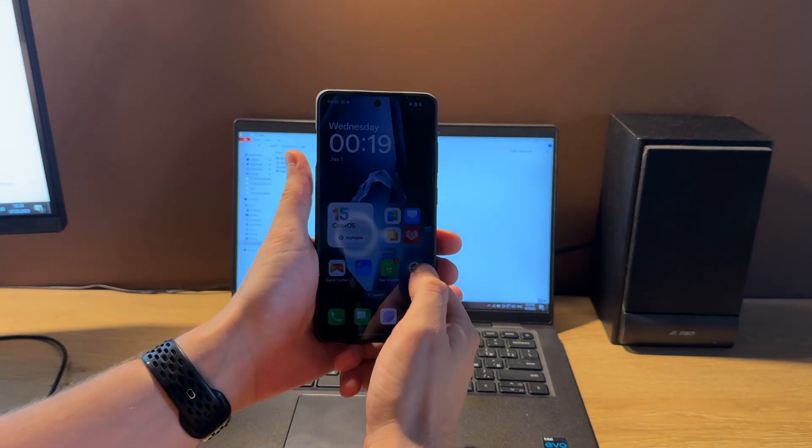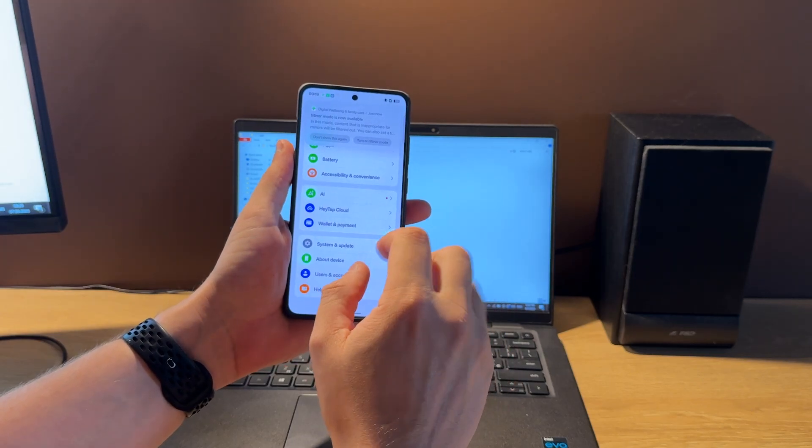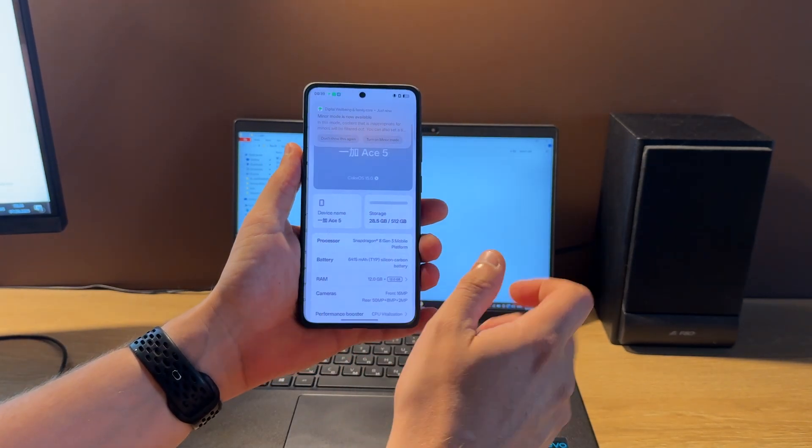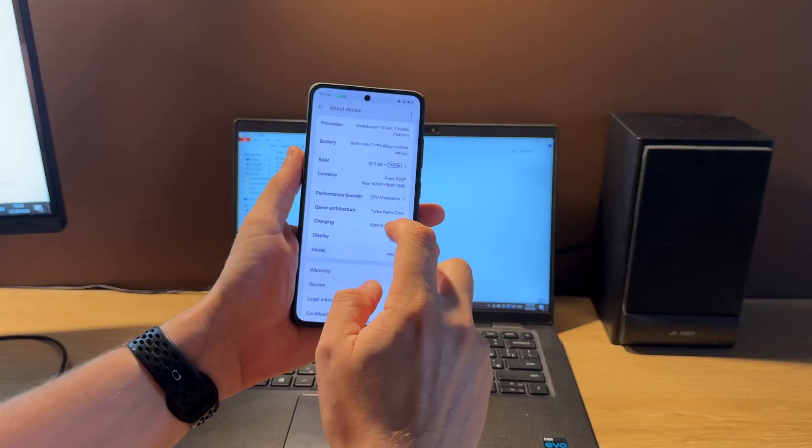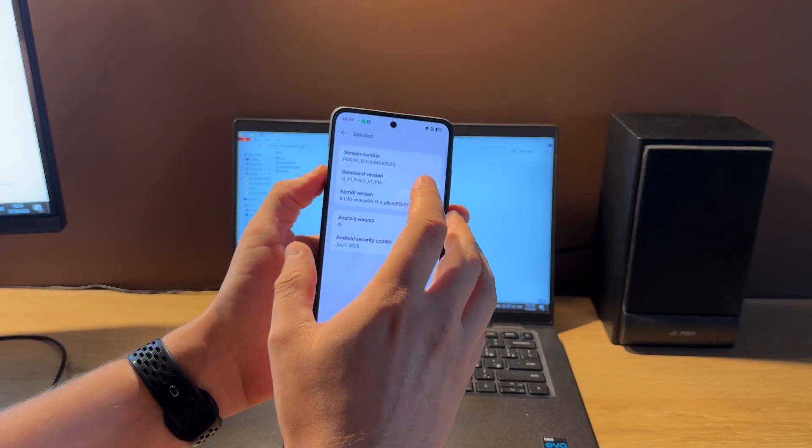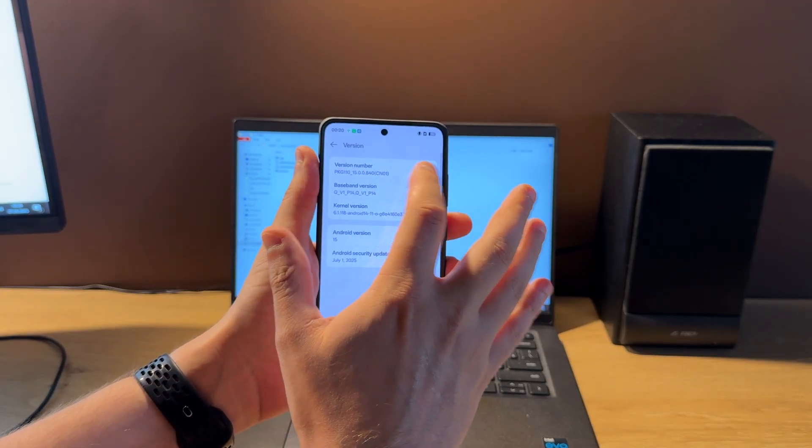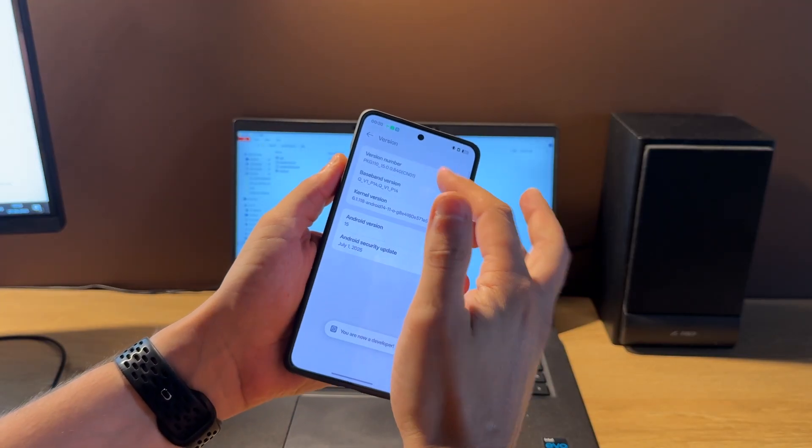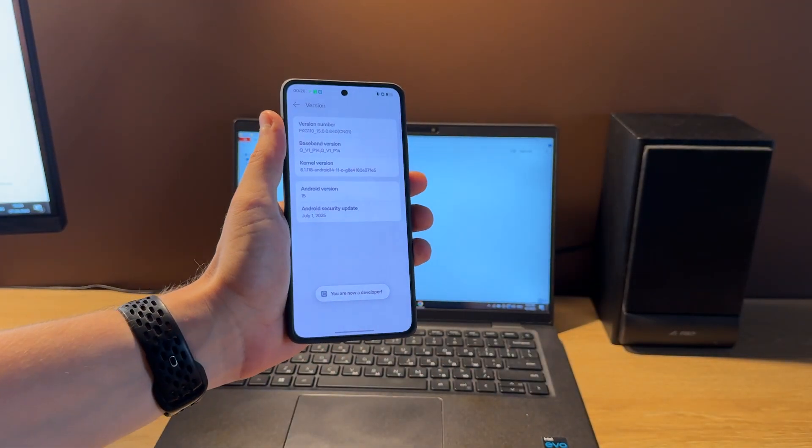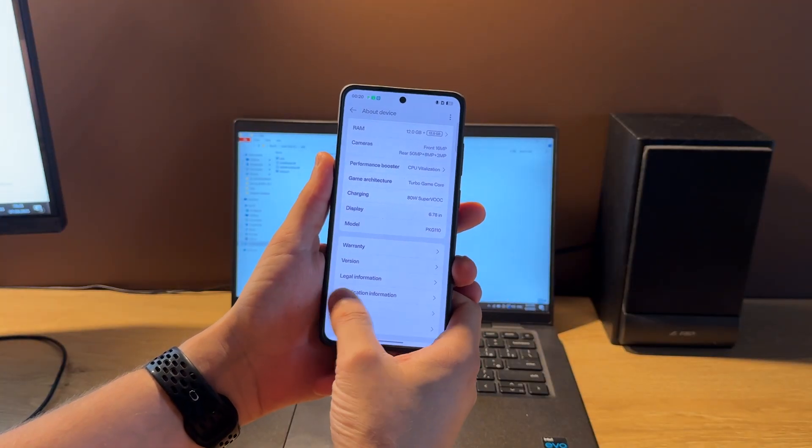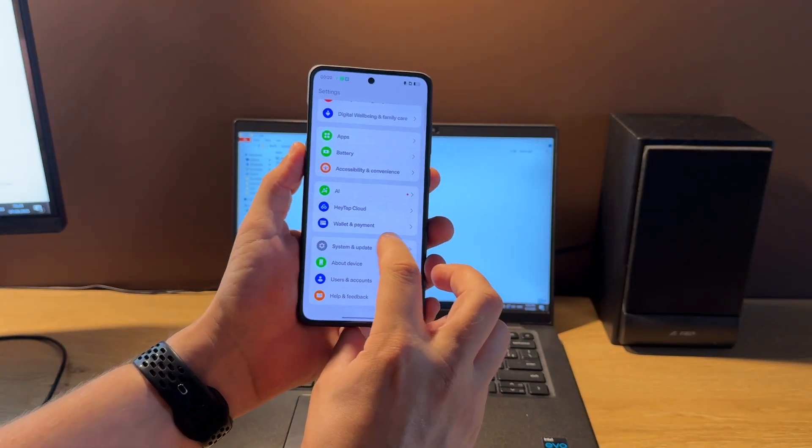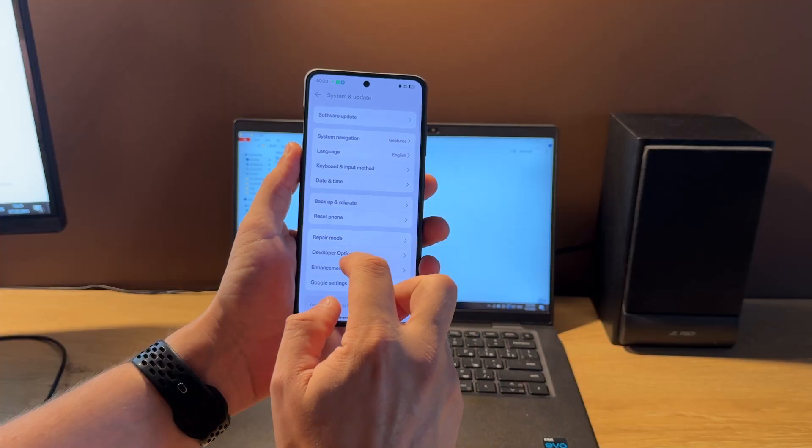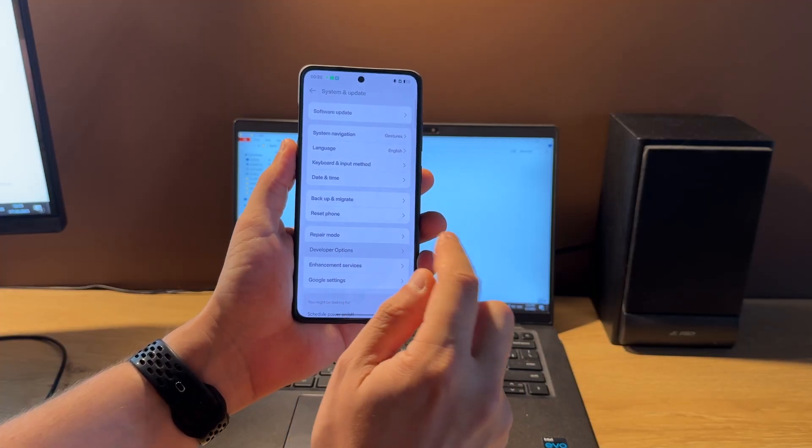For this open settings, move down, open about device, then we move to version and start tapping on version number until you see you are now a developer message. Now move back, again back, open system and update and open developer options.